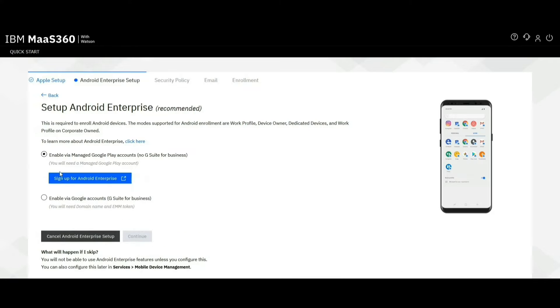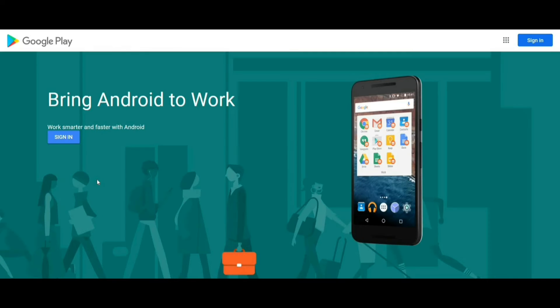Next, click on sign up for Android Enterprise. This will redirect you to the Google account authentication page.